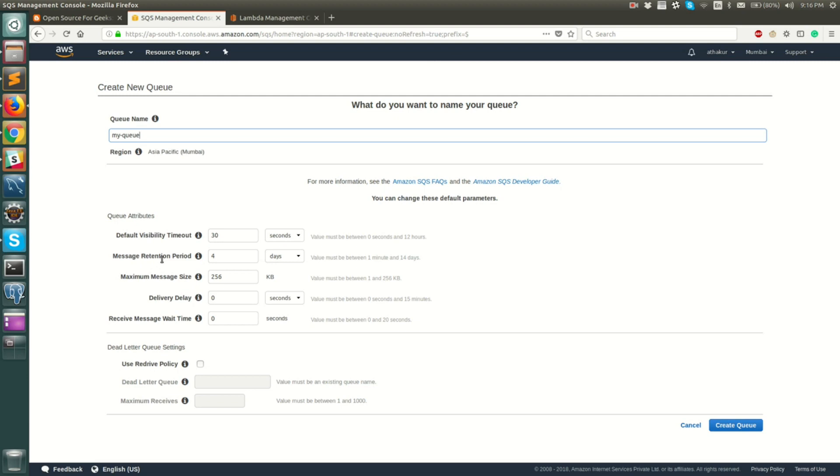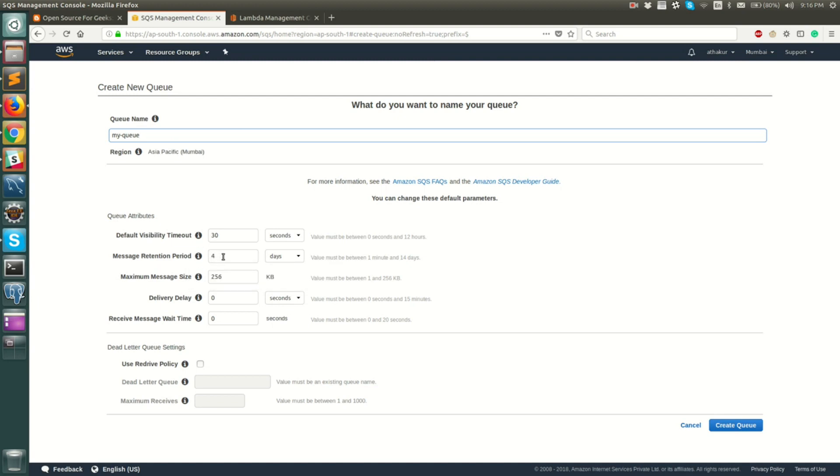Maximum retention period is the time for which the message will be persisted in the queue that you have created. The default is four days which should be sufficient but you can go ahead and change it as per your use case.